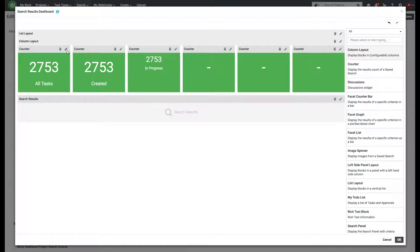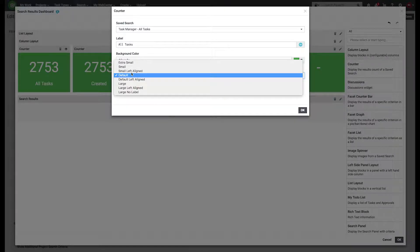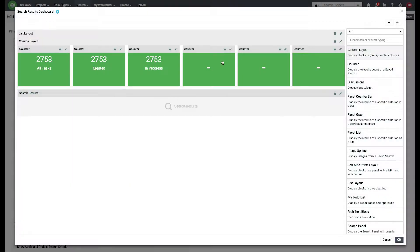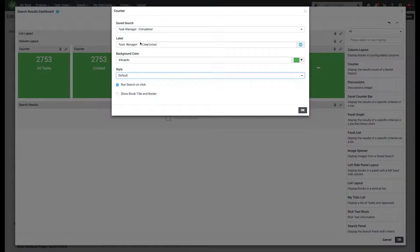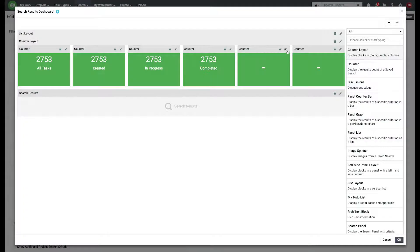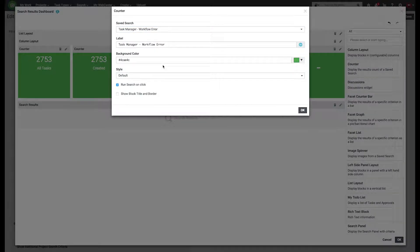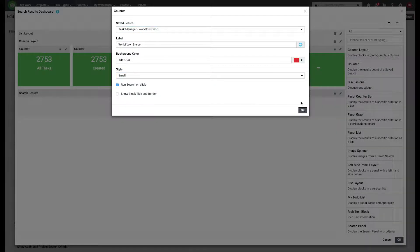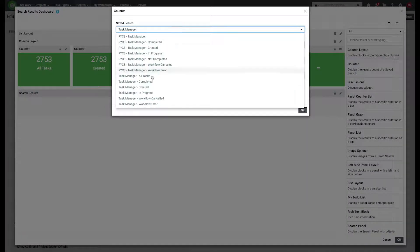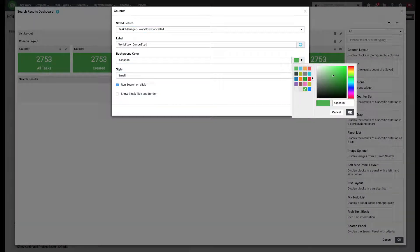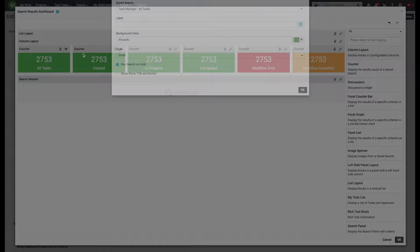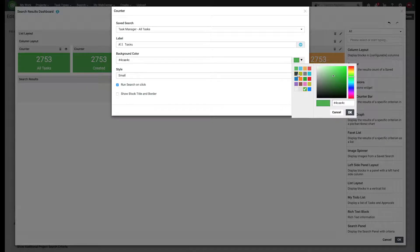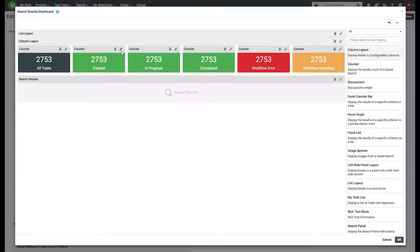I'm also going to change the style of these to small. I'll change the color too at the same time in this one. The colors are optional up to you. Whatever makes sense. I'm just doing the standard colors that are in the color picker.